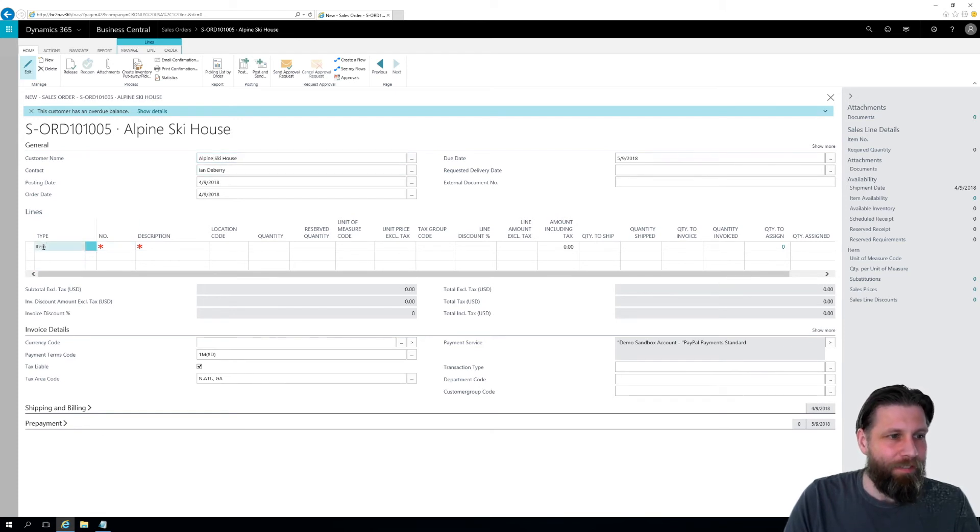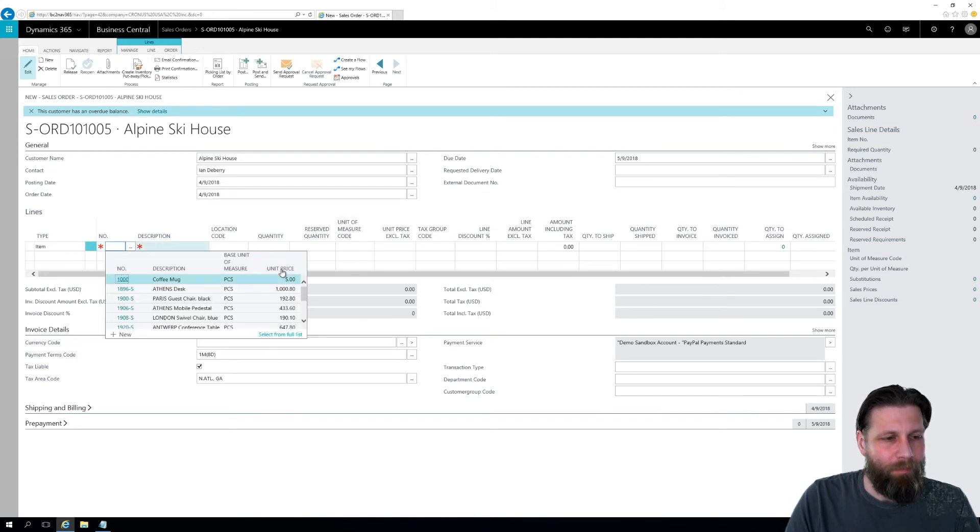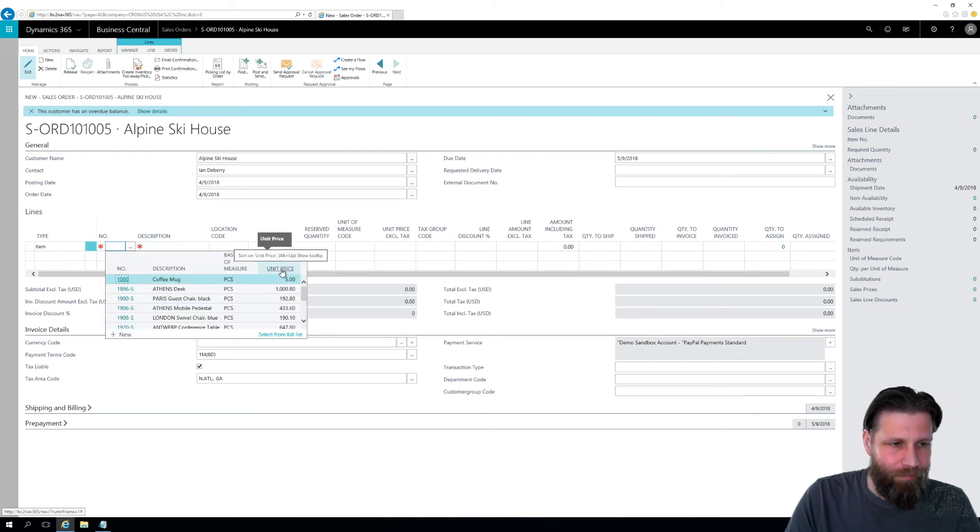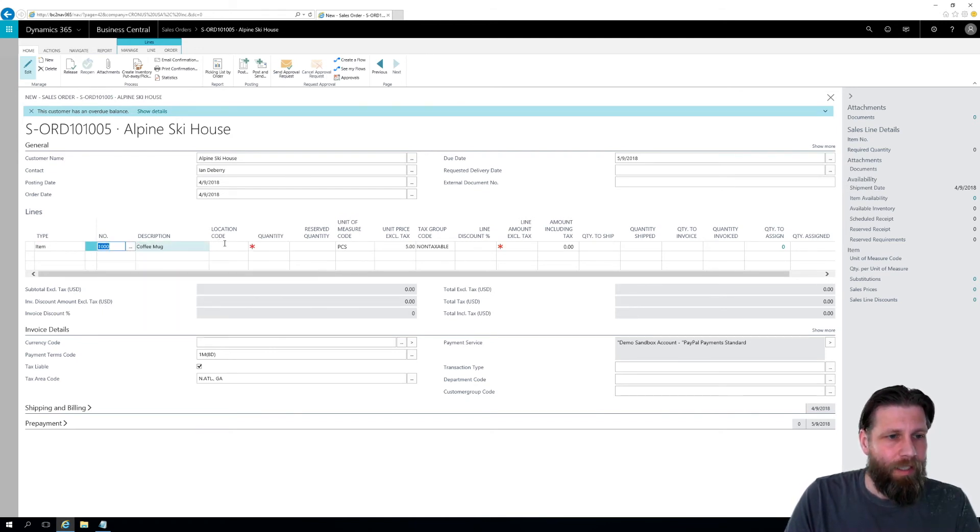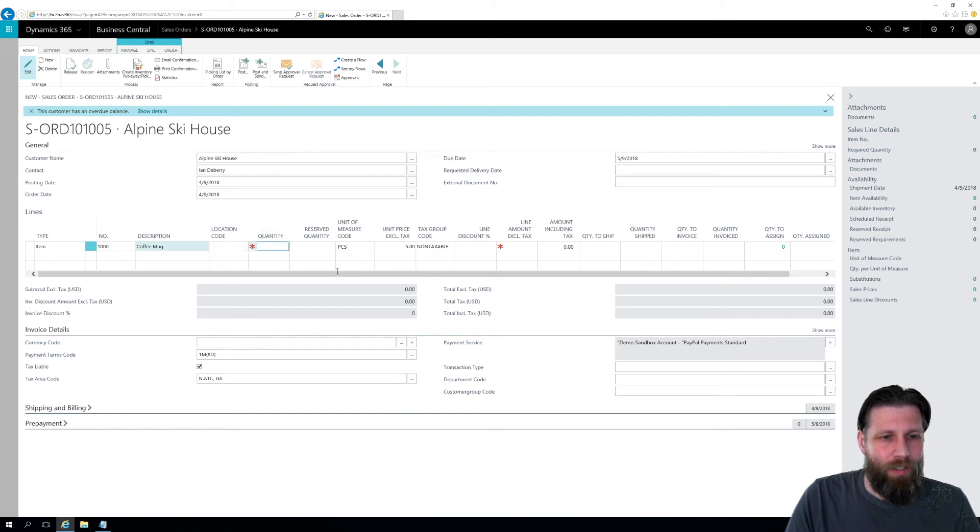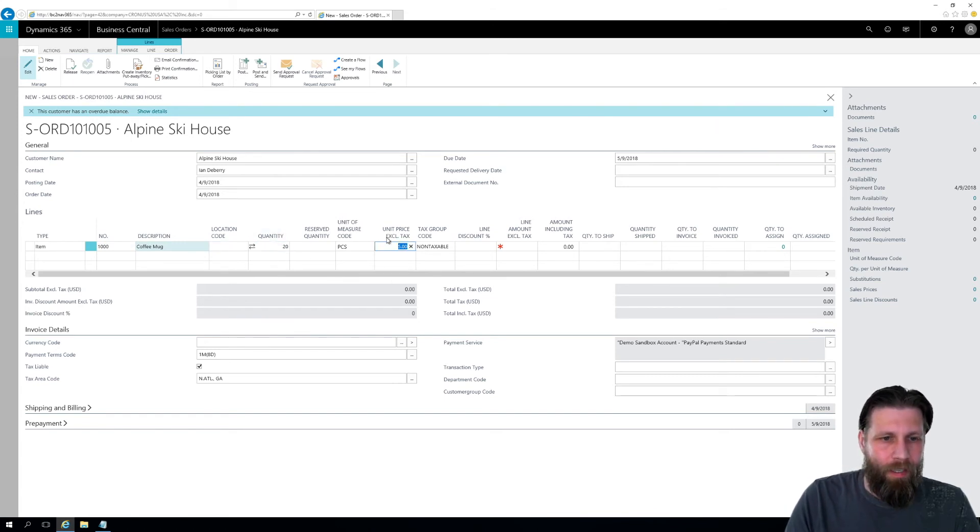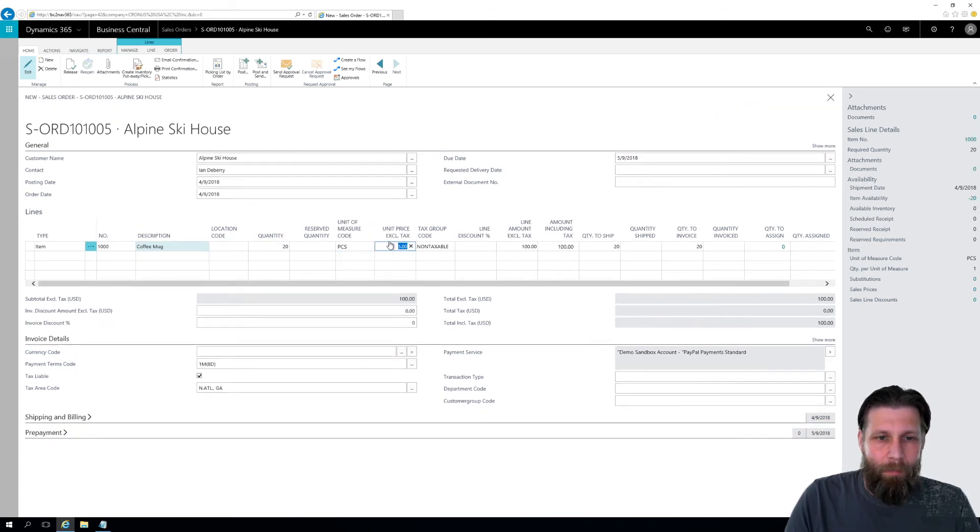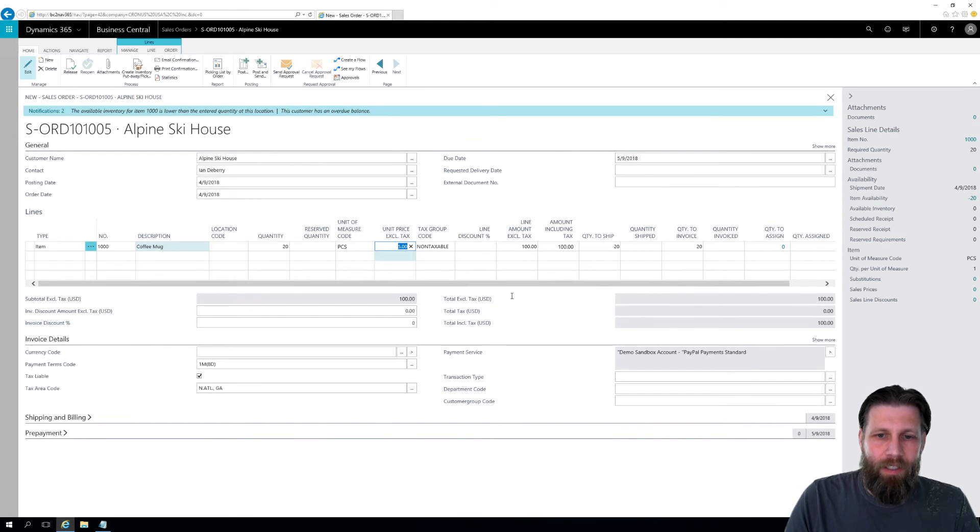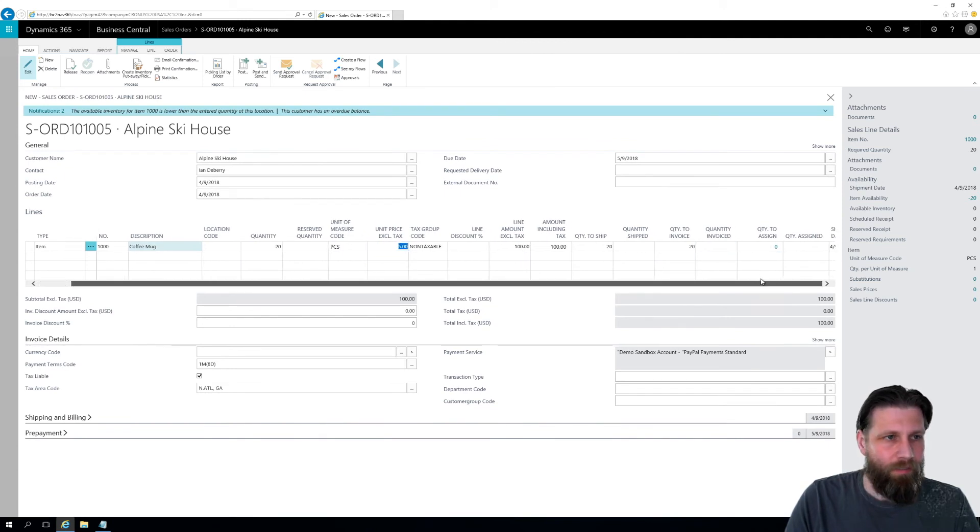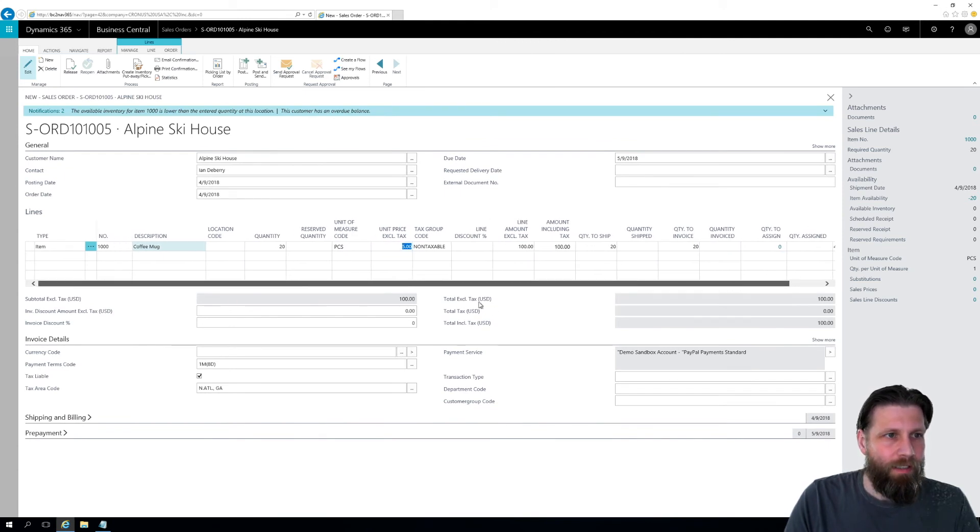So we have type item number, we're gonna find our coffee mug. It's right there. We're selling out of no location, we want to sell 20 of them. It automatically comes with five dollars, no discount. And that's it.